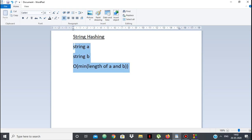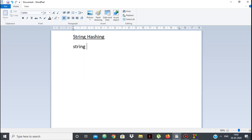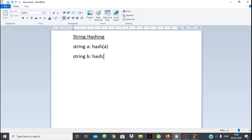So how do we do that? We convert string A into an integer value, and we compare that integer value to the other string's integer value. That integer value is called the hash. So for string A we will have hash(A), which is a number, and for string B we will have hash(B), also a number. Then we simply compare hash(A) and hash(B). If hash(A) equals hash(B), we say they are equal; otherwise they are not equal.